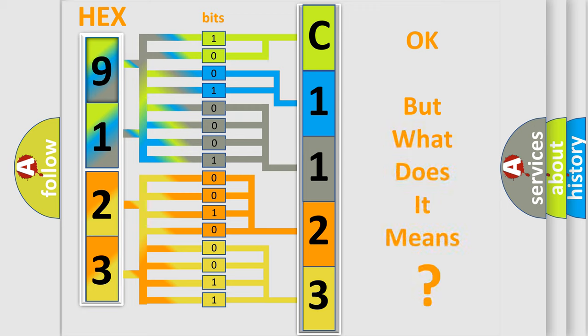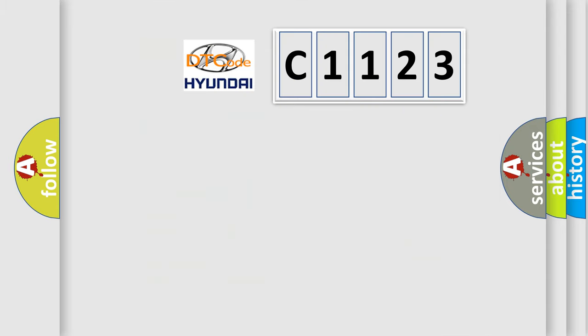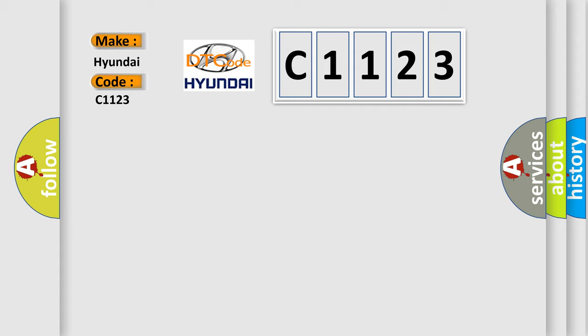The number itself does not make sense to us if we cannot assign information about what it actually expresses. So, what does the diagnostic trouble code C1123 interpret specifically for Hyundai car manufacturers?